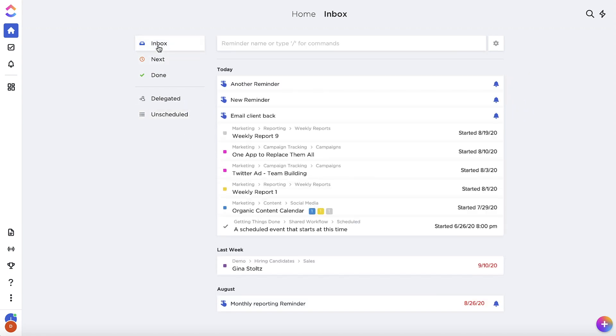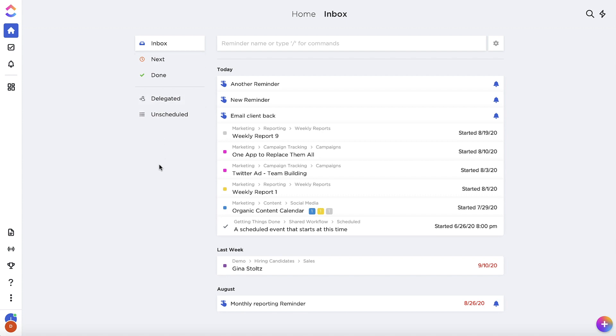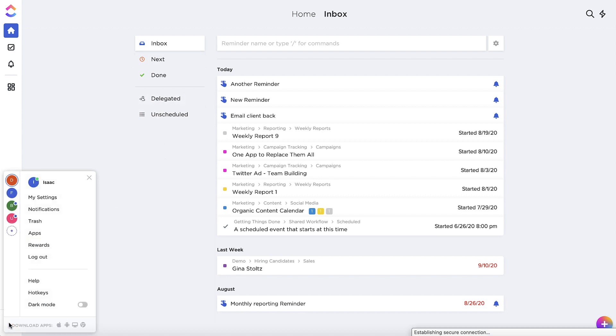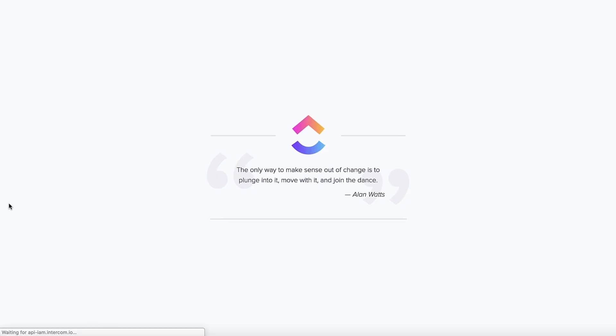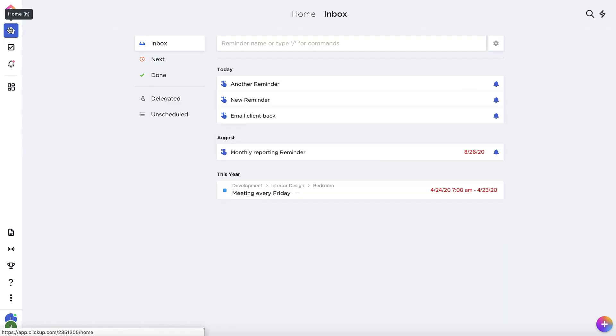One last thing to note about reminders is that they are global across all of your ClickUp workspaces, meaning they'll be the same for any workspace you're in.